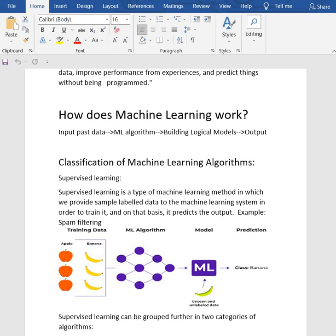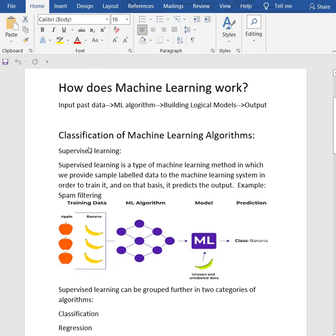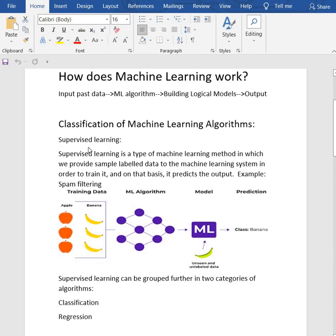Machine learning has changed our way of thinking about problems. We have classification of machine learning algorithms. There are three types of algorithms: supervised learning, unsupervised learning, and reinforcement learning.